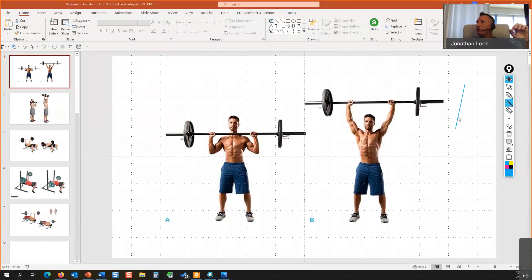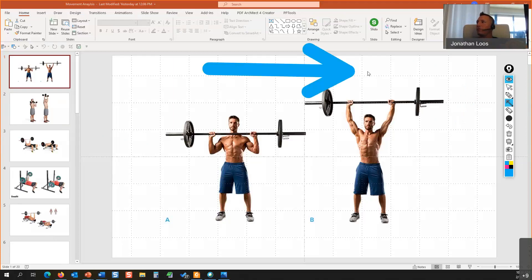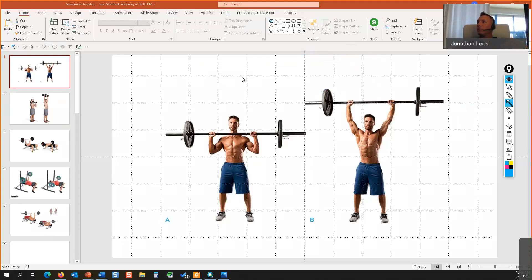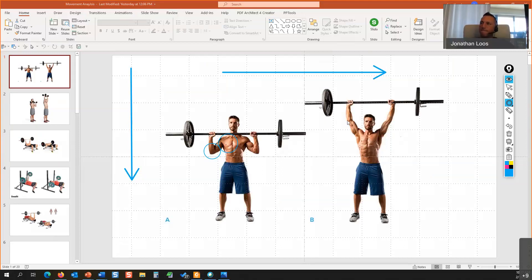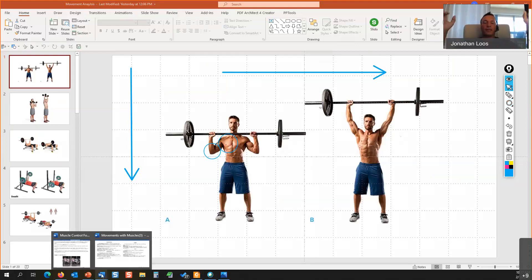Okay, if we analyze this movement — this is our starting position — we're going from left to right. Gravity is always down. Looking at the joints that are moving, it looks like it's the elbow and the shoulder. From left to right we see elbow extension and either some level of shoulder flexion or horizontal abduction, depending on how wide the grip is.